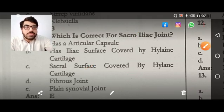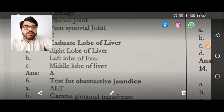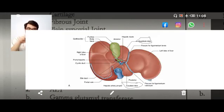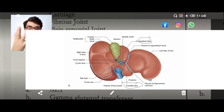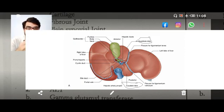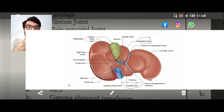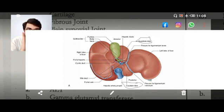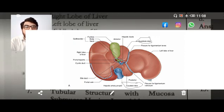Coming to the caudate lobe of the liver. The liver has a right lobe and a left lobe. Related MCQs: which structure divides the liver into lobes? — the falciform ligament. Which is the largest lobe? — the right lobe. Which lobe contains the caudate lobe? — the right lobe. Which lobe contains the quadrate lobe? — also the right lobe. Which lobe is physiologically independent? — the caudate lobe, though anatomically it is in the right lobe. So the correct answer is option A.